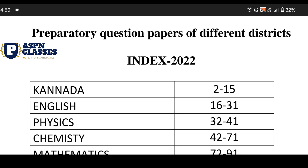Hello friends, welcome to the ASPN classes. Today we are going to provide a lot of information about the Preparatory question paper.